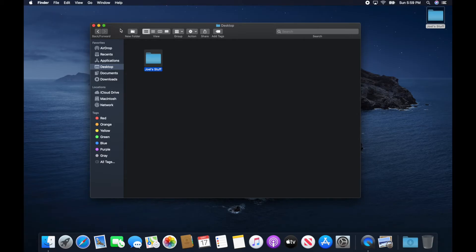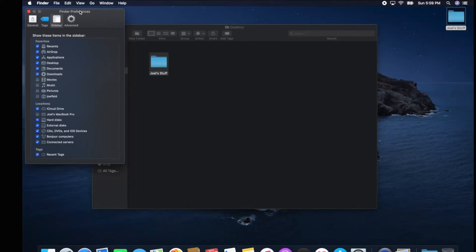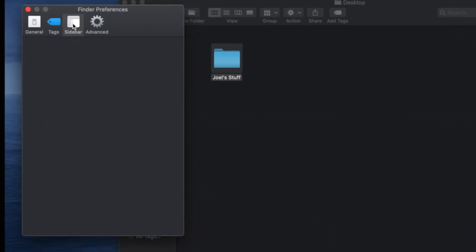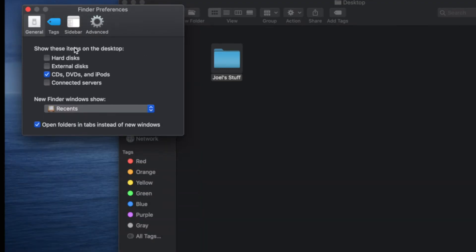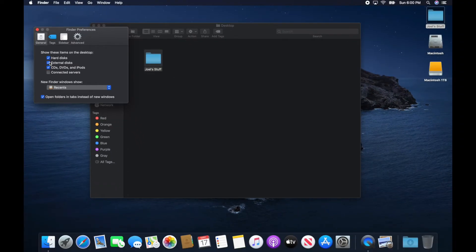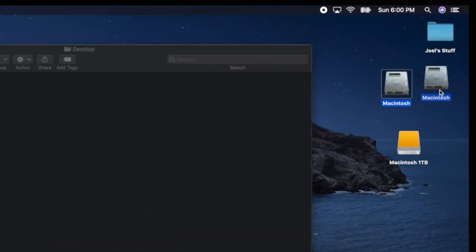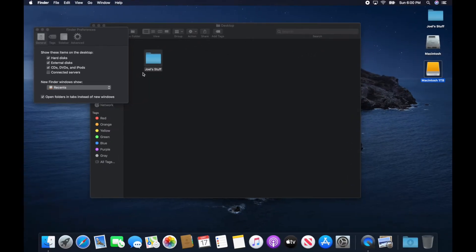Now some of the settings I like to change are the preferences for Finder. If I go to Finder in the top menu bar and go down to Preferences, this allows me to change settings for how I want Finder to show me information. Under General, I can choose to show hard drives, external hard drives, CDs, DVDs, iPods, and connected servers on the desktop. As I check those boxes, the hard drive and external hard drive automatically show up on the desktop because I told it to. You can turn these on and off — I prefer to have them on.